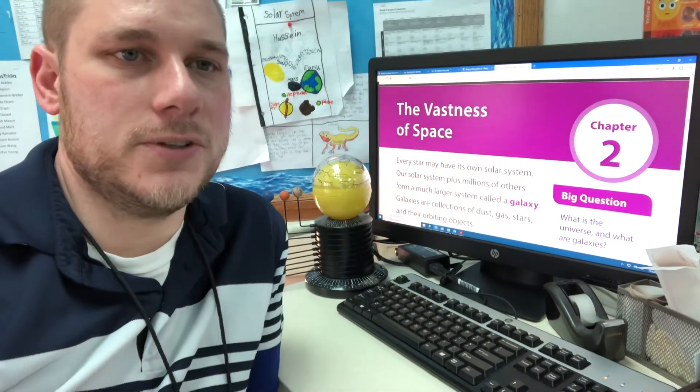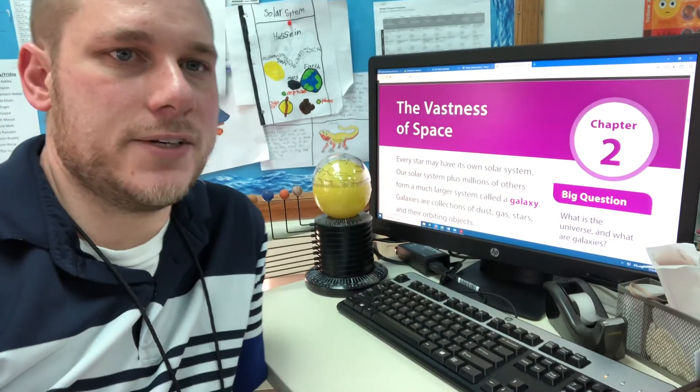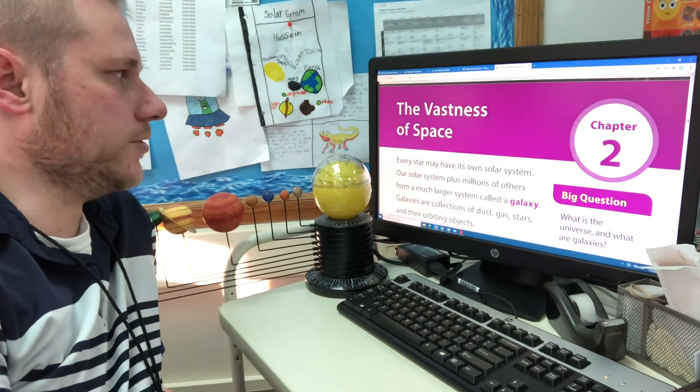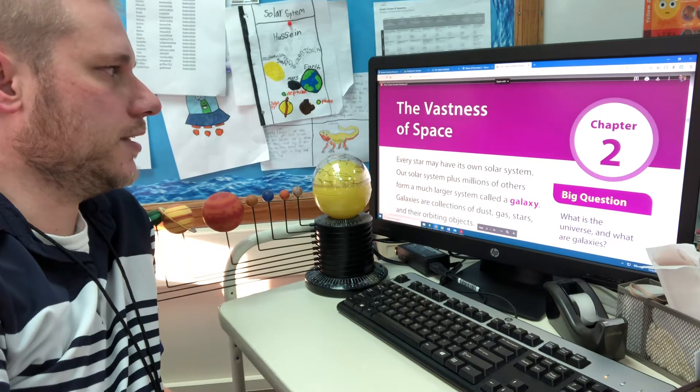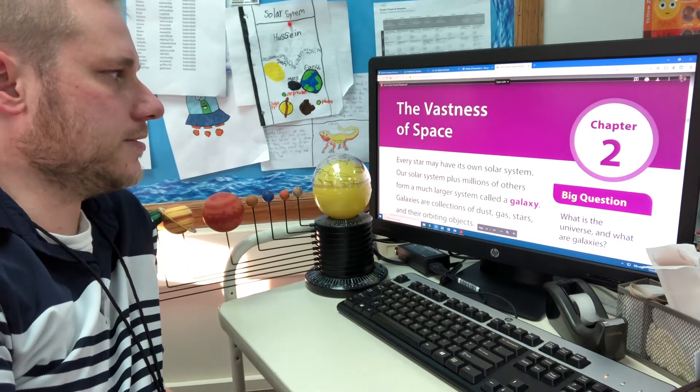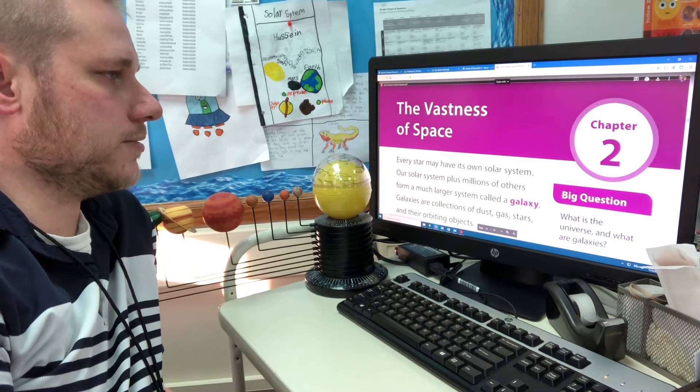Hello third grade. Today we're going to look at chapter two of the solar system unit and the title is called the vastness of space.